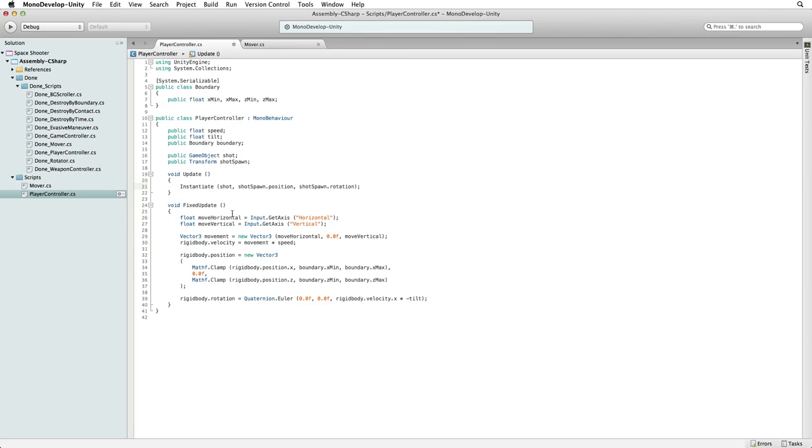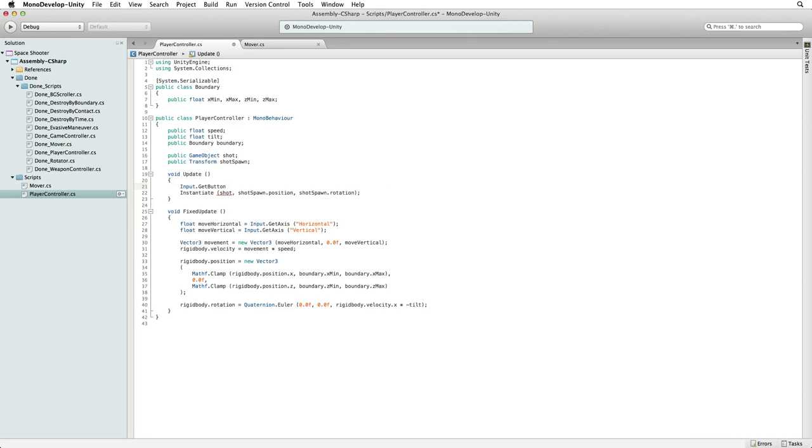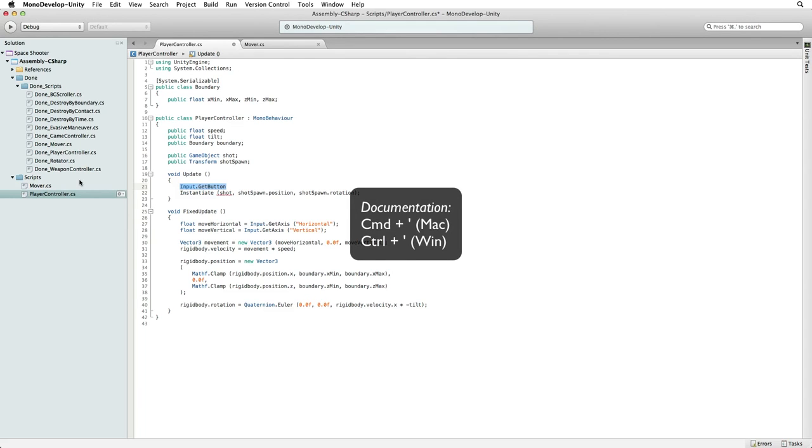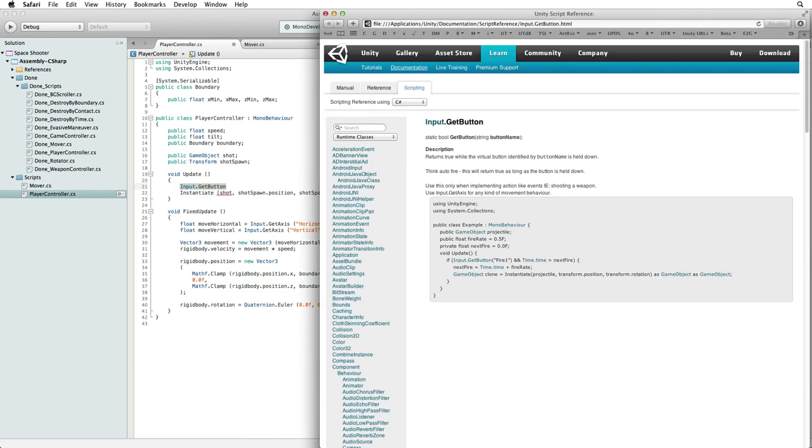We do this with input get button. Let's look up input get button in the documentation. Conveniently the code snippet in the documentation is all about firing a weapon and limiting the fire rate.